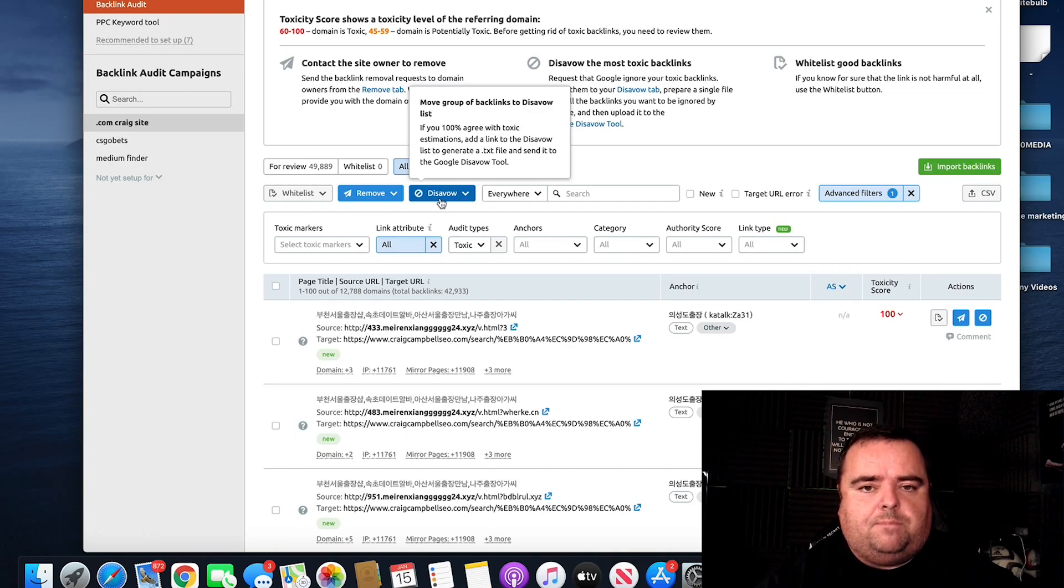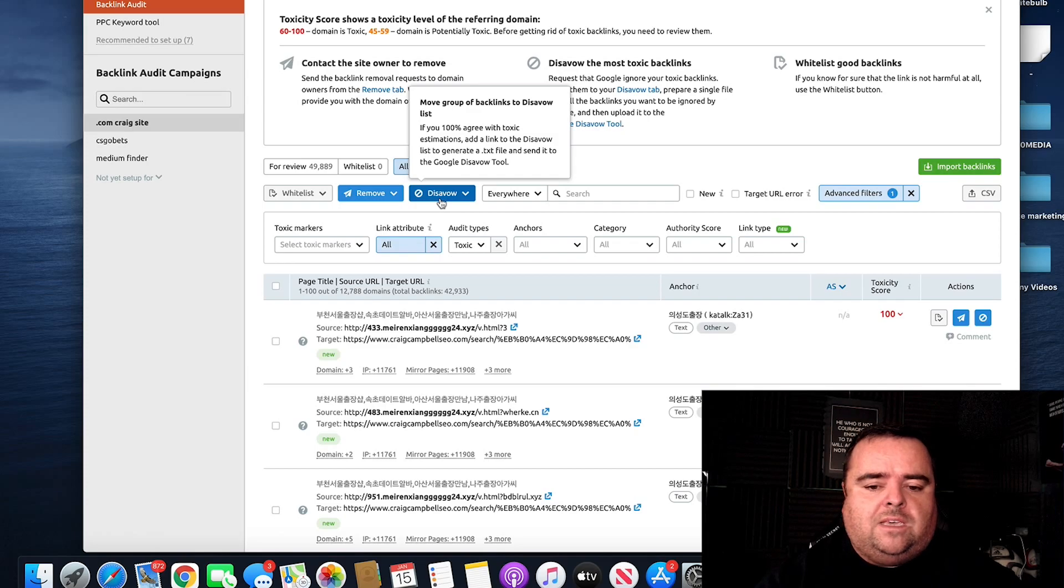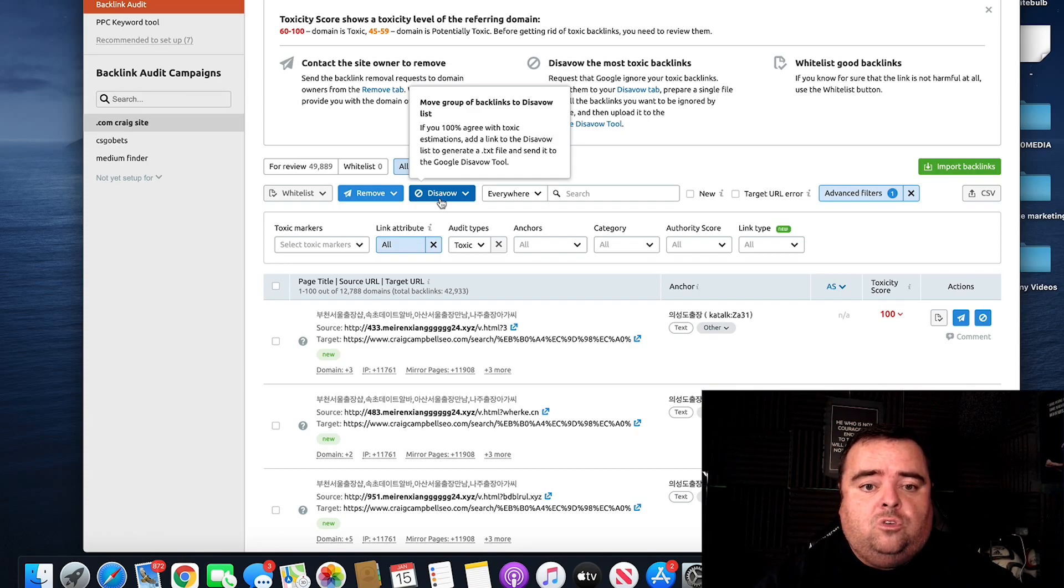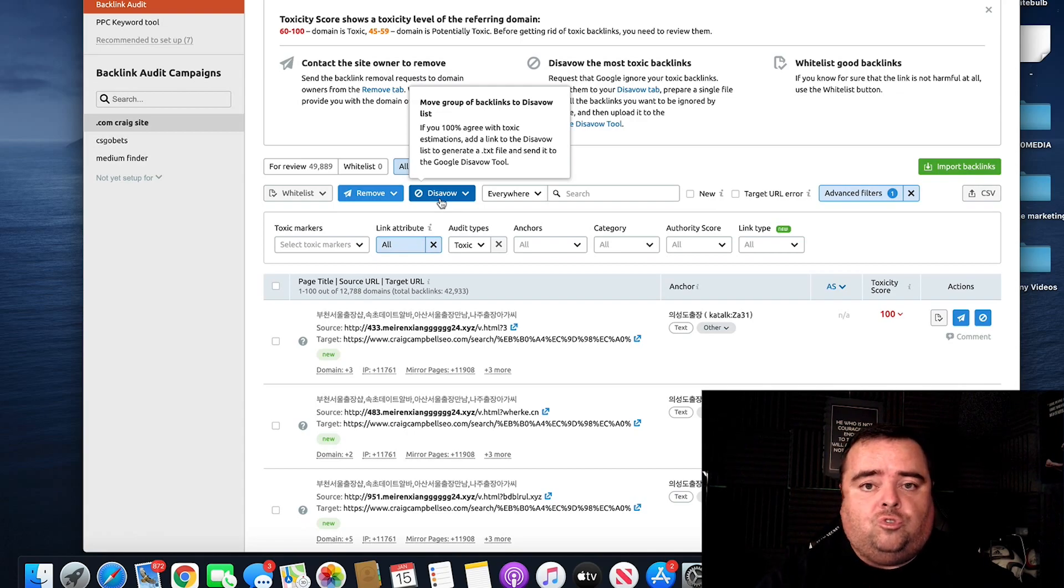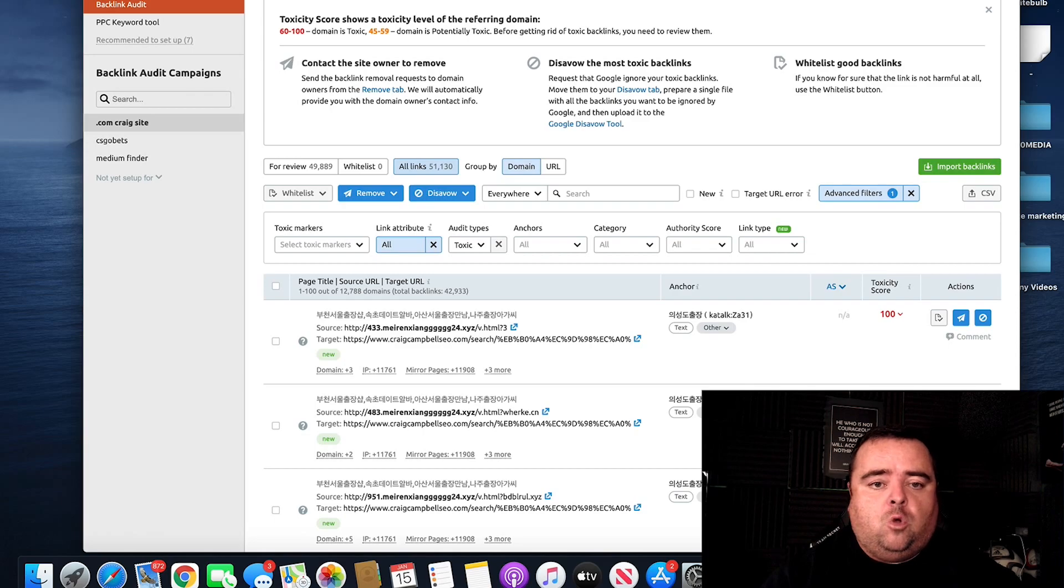Now, these links will never disappear. SEMrush don't have access to these links to remove them. But basically, by uploading a disavow file, you're telling Google that these are not you. These are not to be associated with your website.